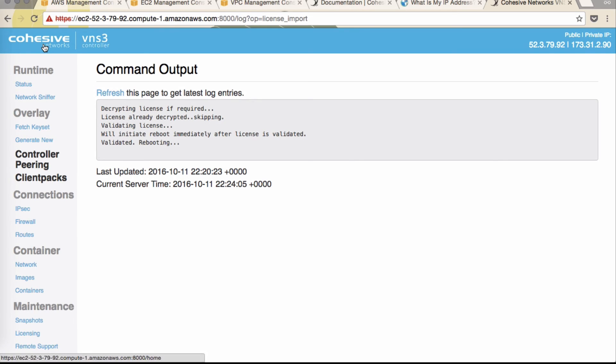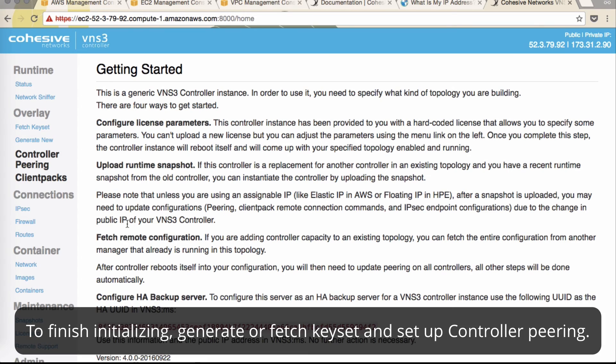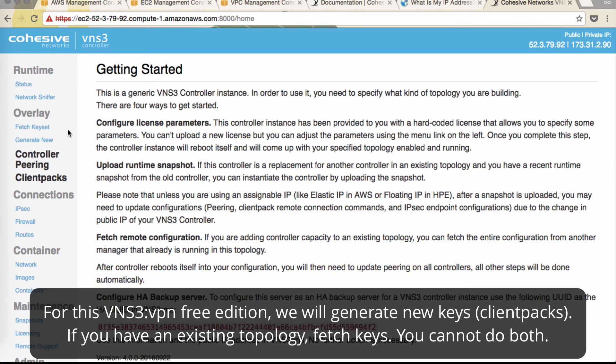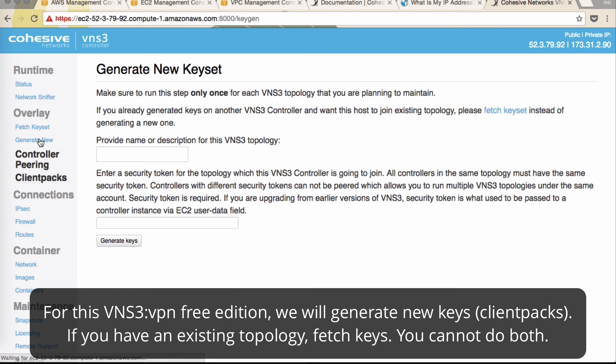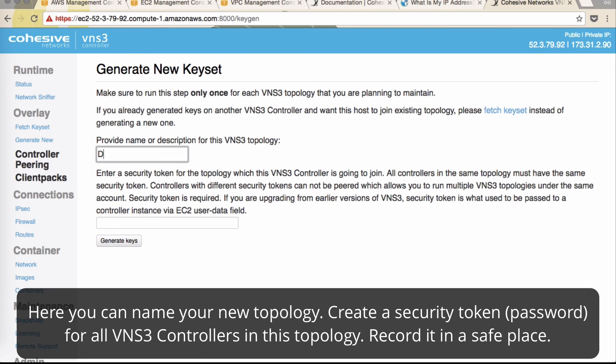Next, we can move on to the next steps in initializing. On the getting started page, you'll notice that you'll need to create or fetch key sets and then do peering in order to finish initializing. Because it's a new VNS3 not part of the topology, we will not fetch key sets. We'll generate new. It's either one or the other. We'll name this topology demo and security token test.